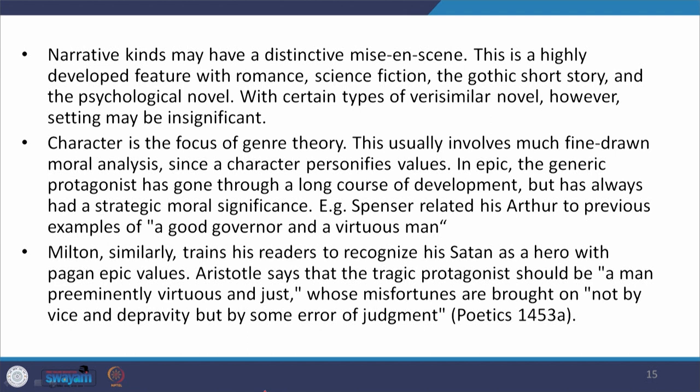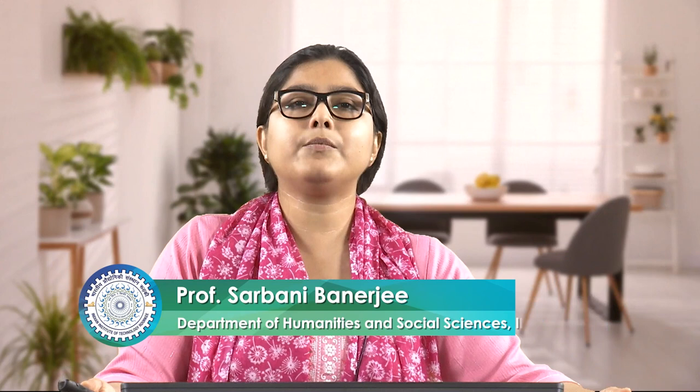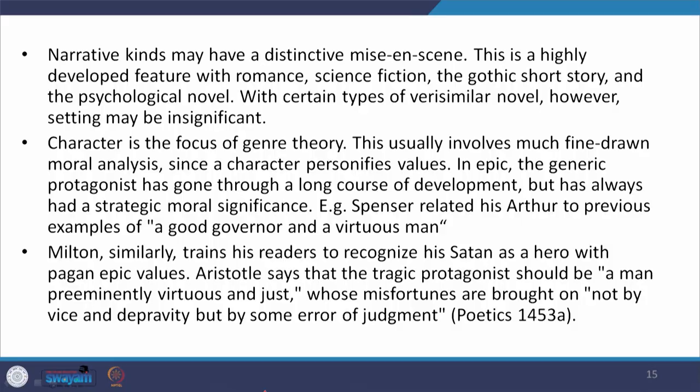However, the setting may become insignificant. Character is also a very important focus, one of the chief focuses of genre theory. This usually involves much fine-drawn moral analysis, since the character personifies certain values. In epic, the generic protagonist has gone through a long course of development but has always had a strategic moral significance. As an example, we have Spenser relating his author to previous examples of a good governor and a virtuous man. Similarly, Milton trains his readers to recognize his Satan as a hero with pagan epic values.